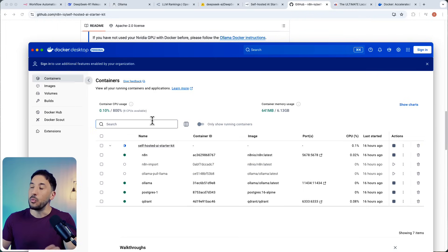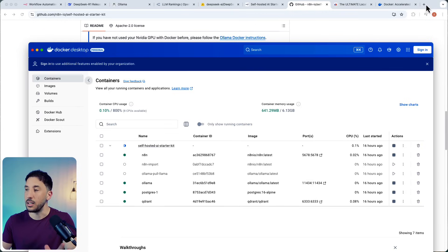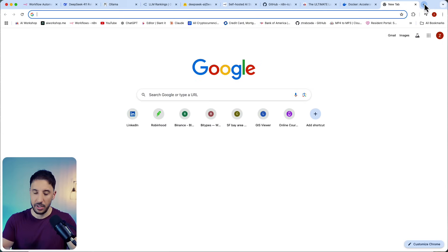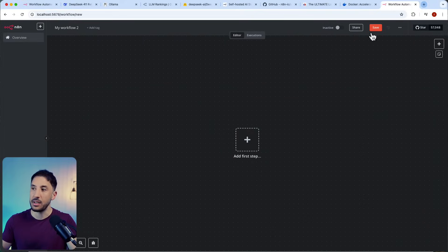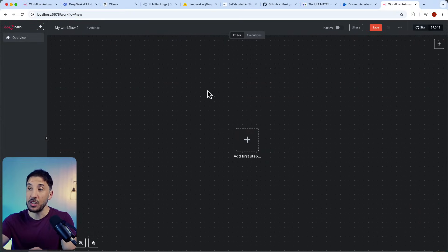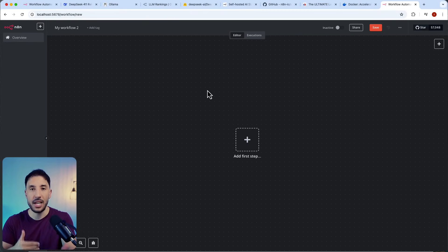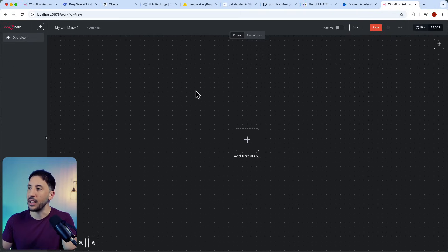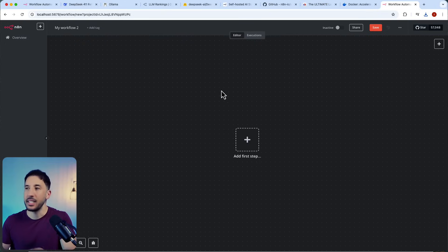Once your containers are running, go to your browser — Chrome in this case — and navigate to localhost:5678. That's where n8n is running. Click on it and you'll land right in the n8n interface. If this is your first time, it will ask you to sign up for an account. Once you do that, you'll end up exactly here with n8n running locally on your machine.